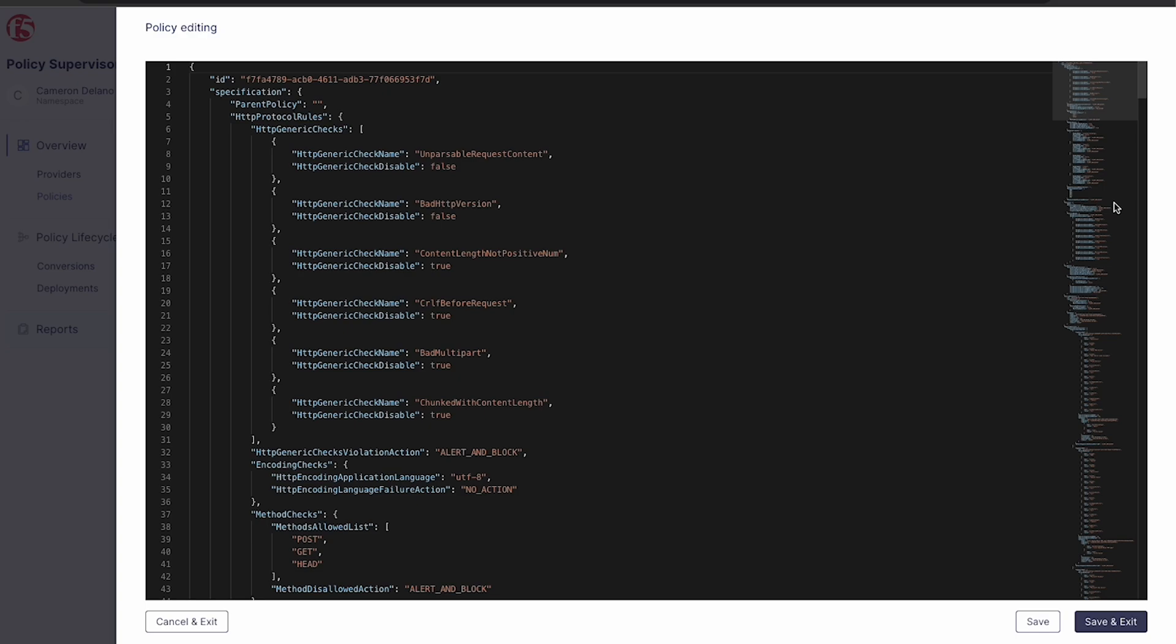First, let's take a look at the policy editor. The editor provides real-time syntax validation and auto-completion, allowing you to create new or edit existing policies on the fly.